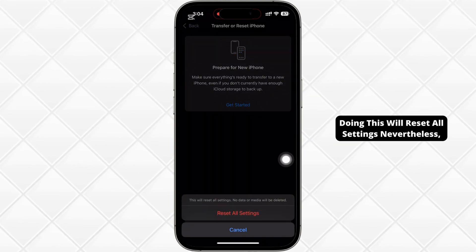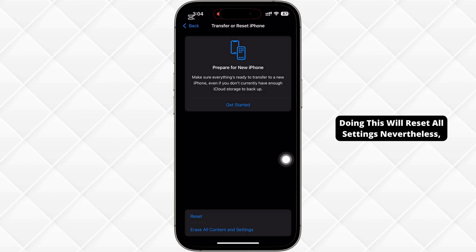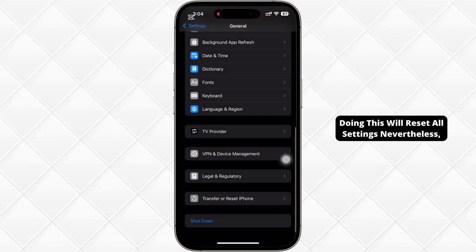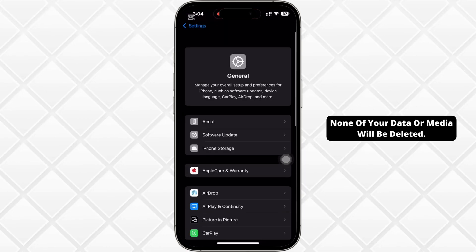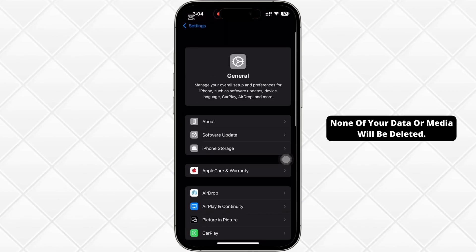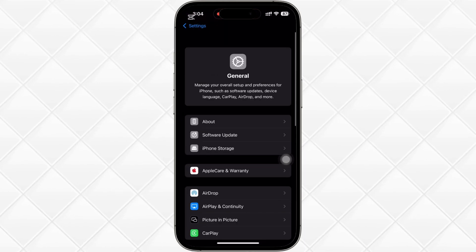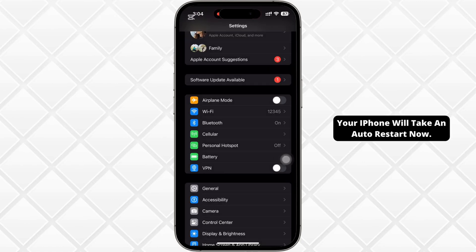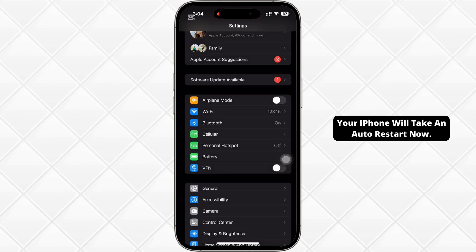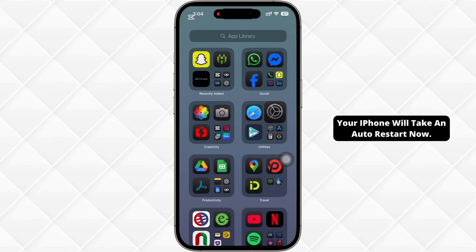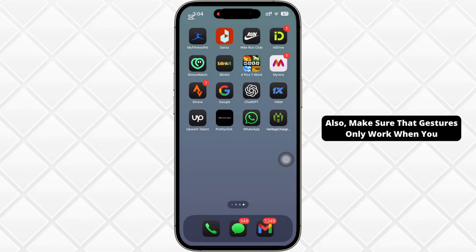Doing this will reset all settings. Nevertheless, none of your data or media will be deleted. Your iPhone will take an auto-restart now.